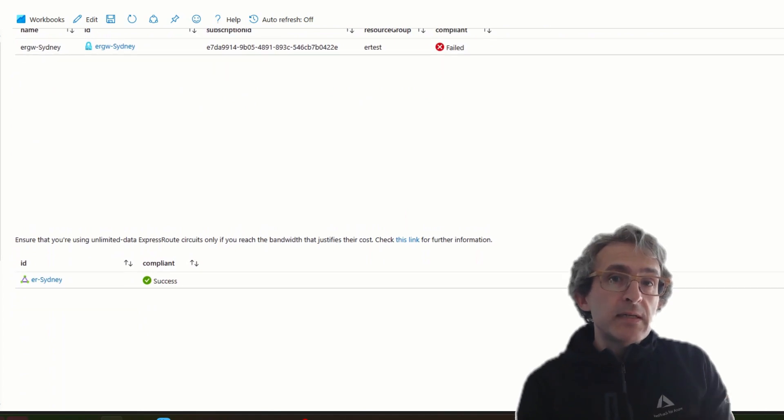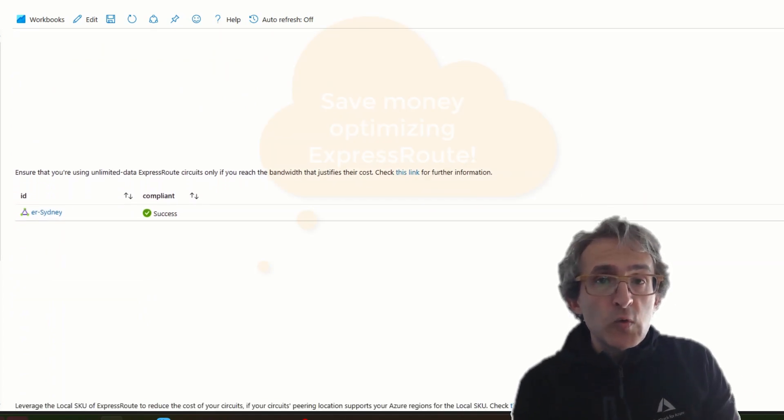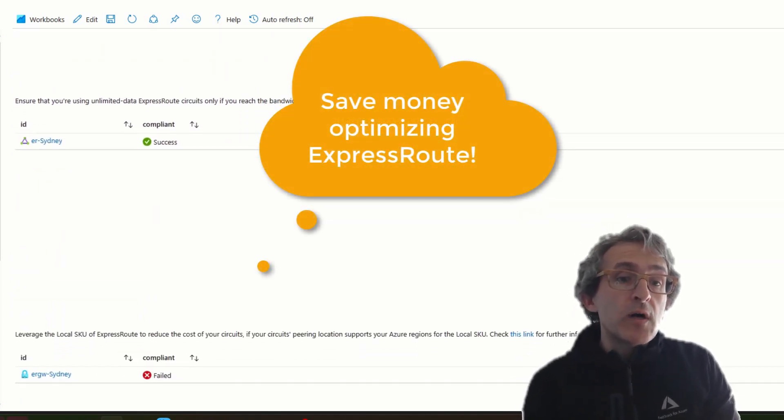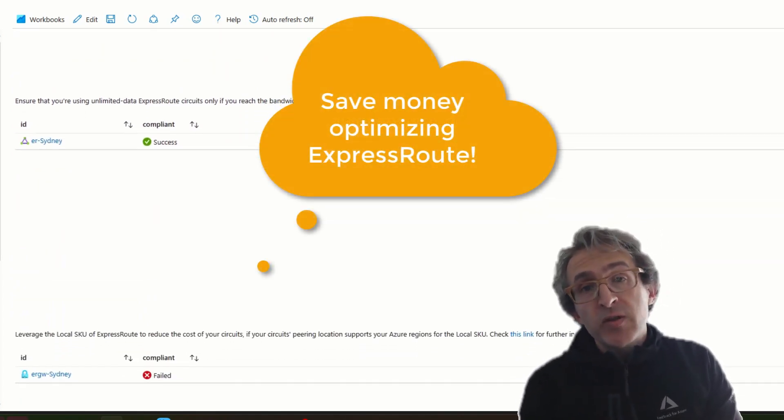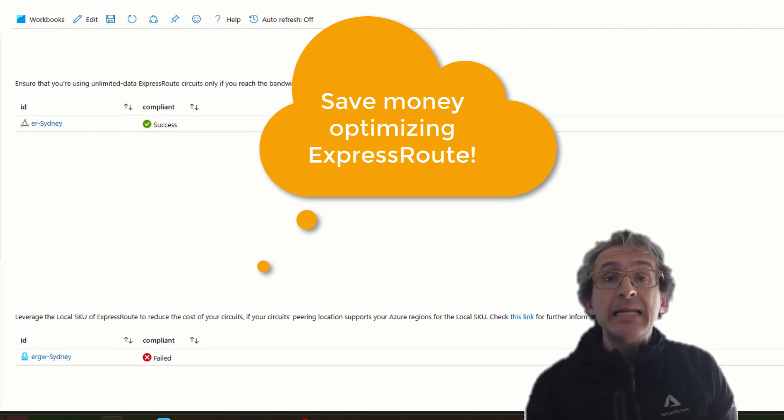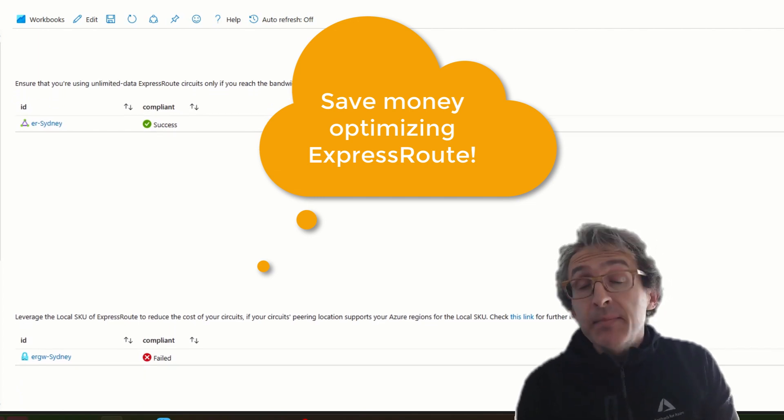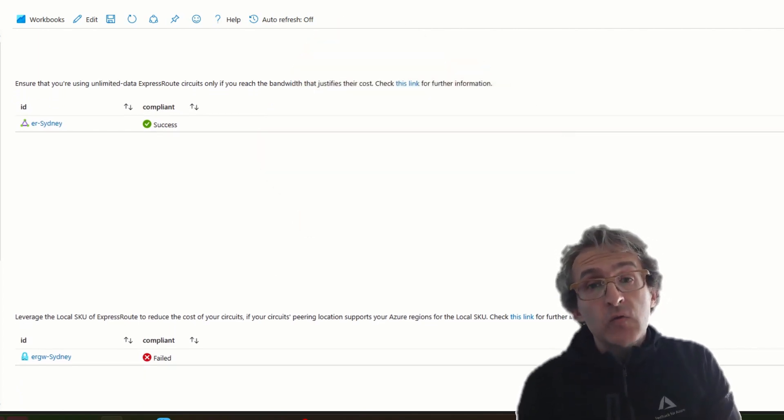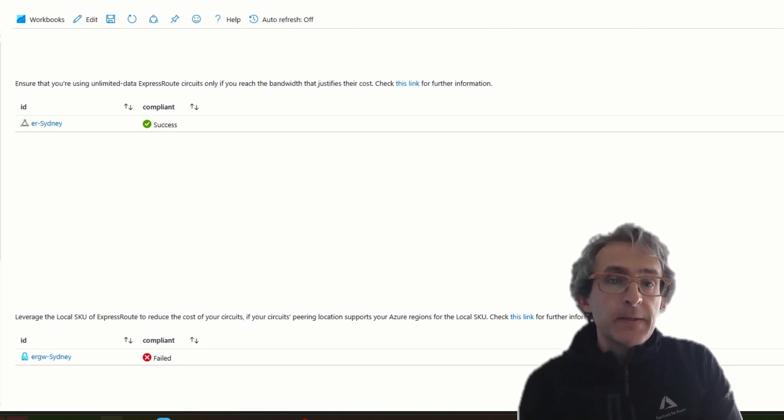by leveraging the SKU local of ExpressRoute or making sure that you don't have the unlimited plan, it is going to potentially save you a lot of money.